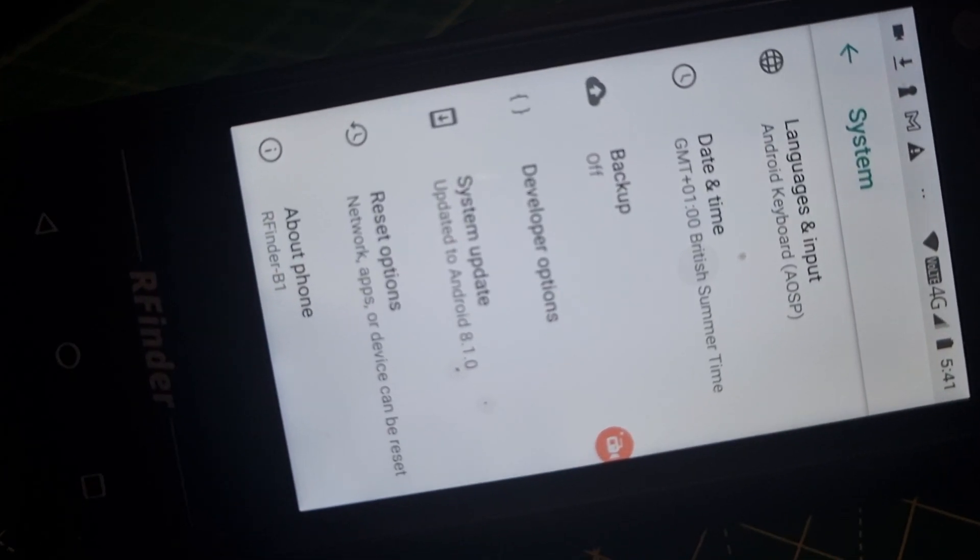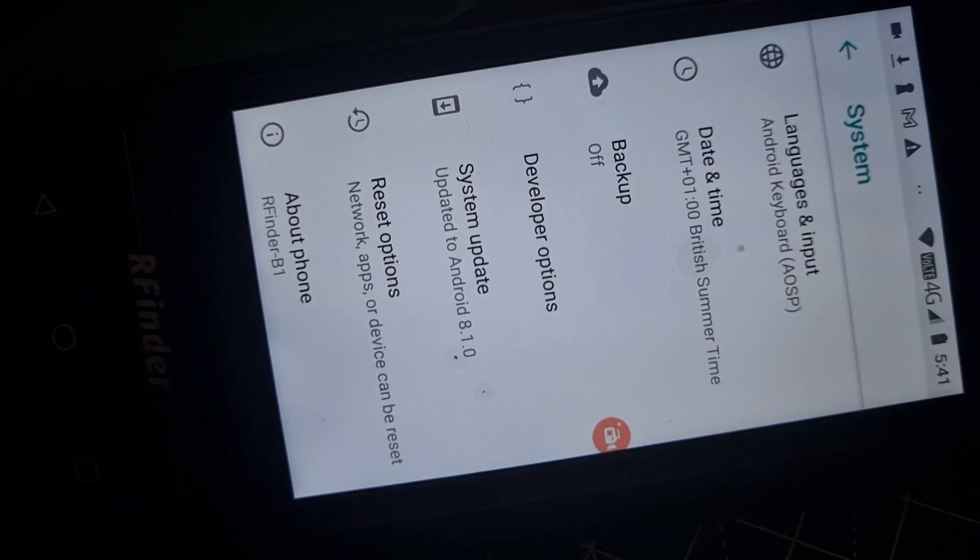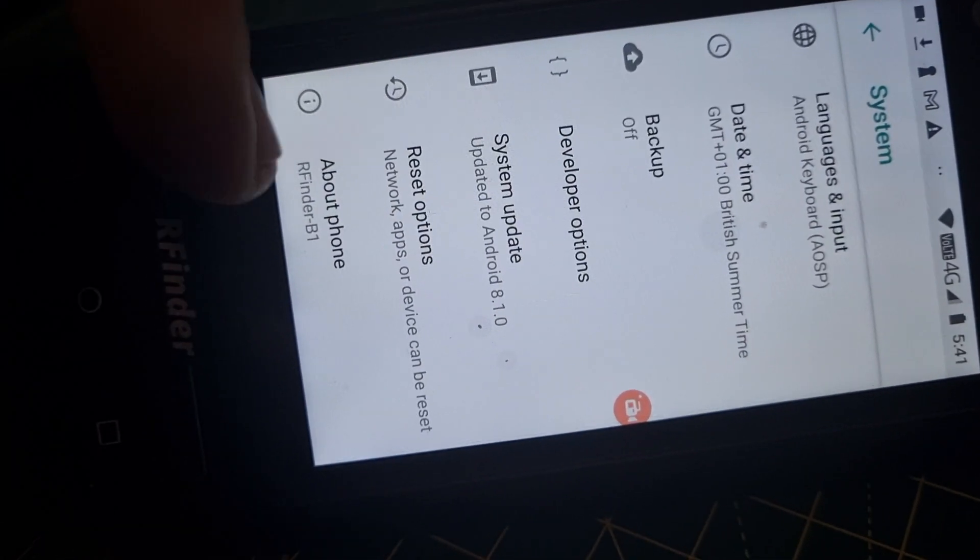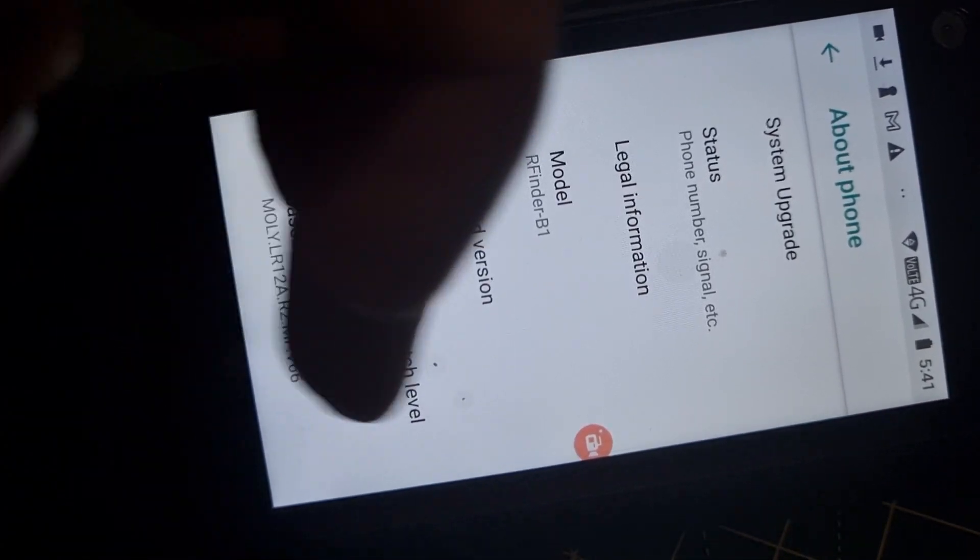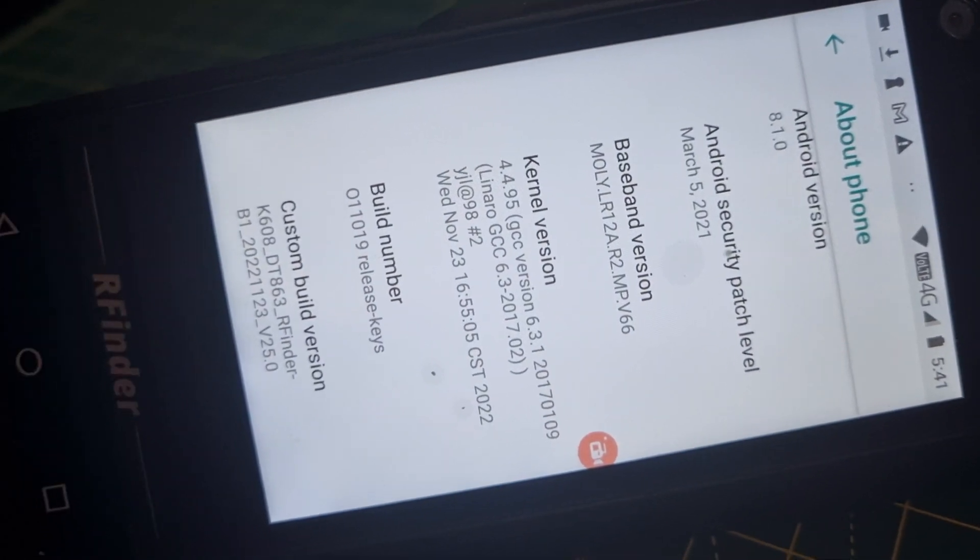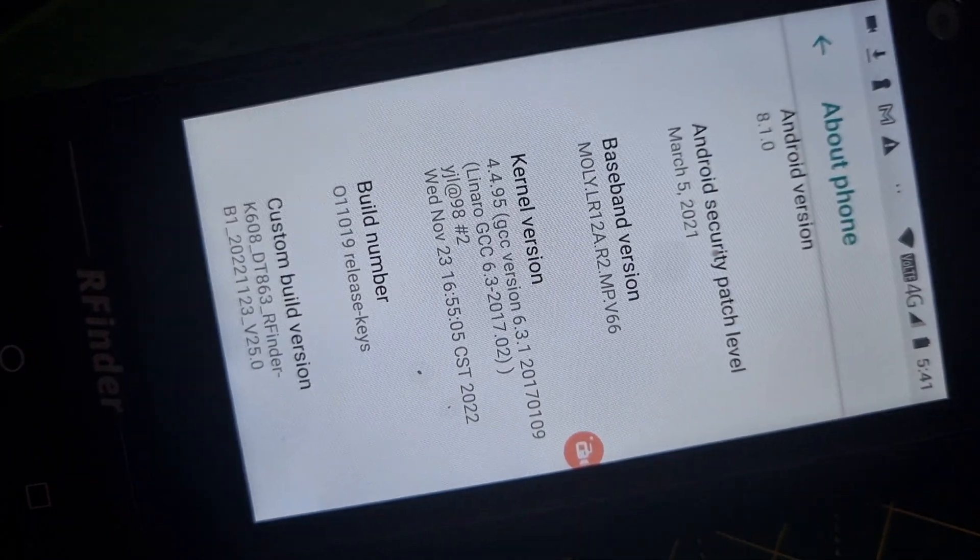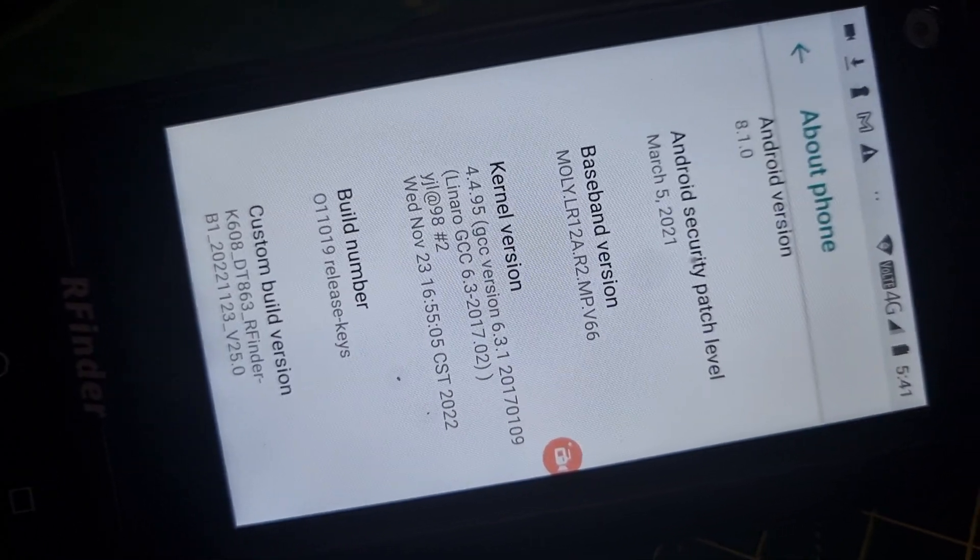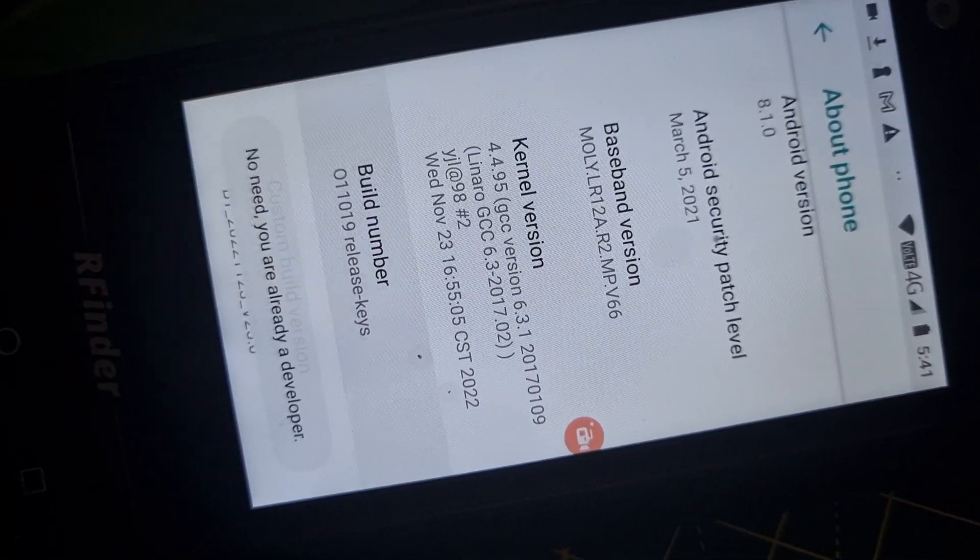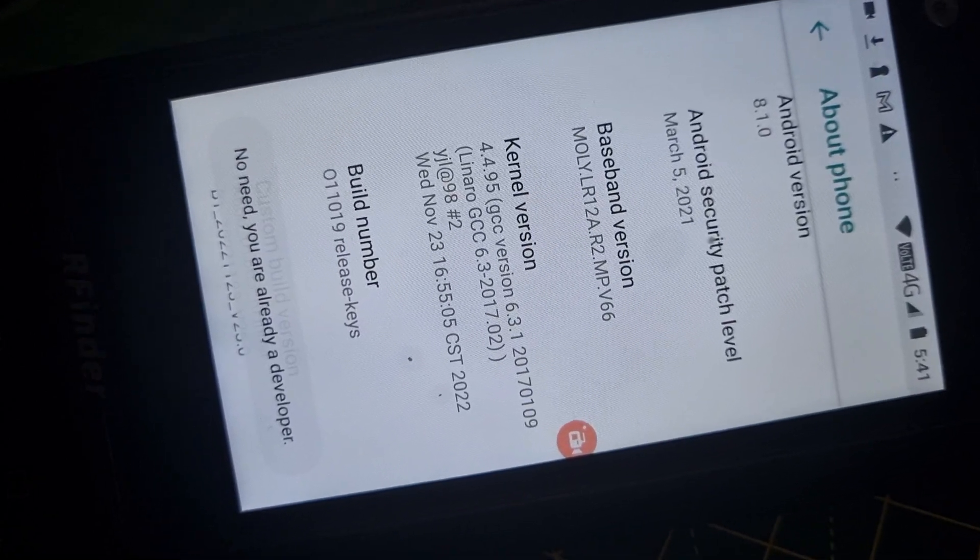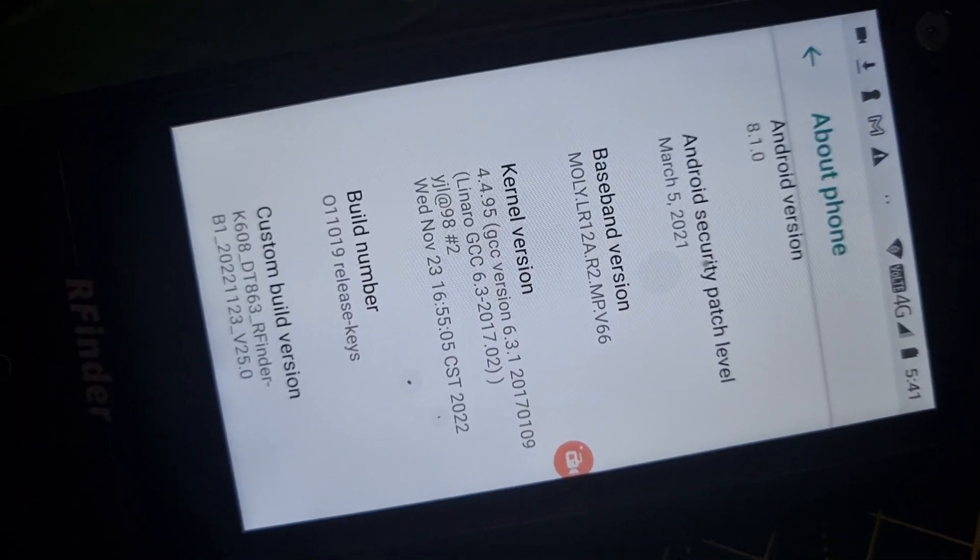Swipe up again like so and then go to About. You're going to see the word or number Build Number. Tap it several times and it will put you into developer mode. We've already done it, but that's what it will do.